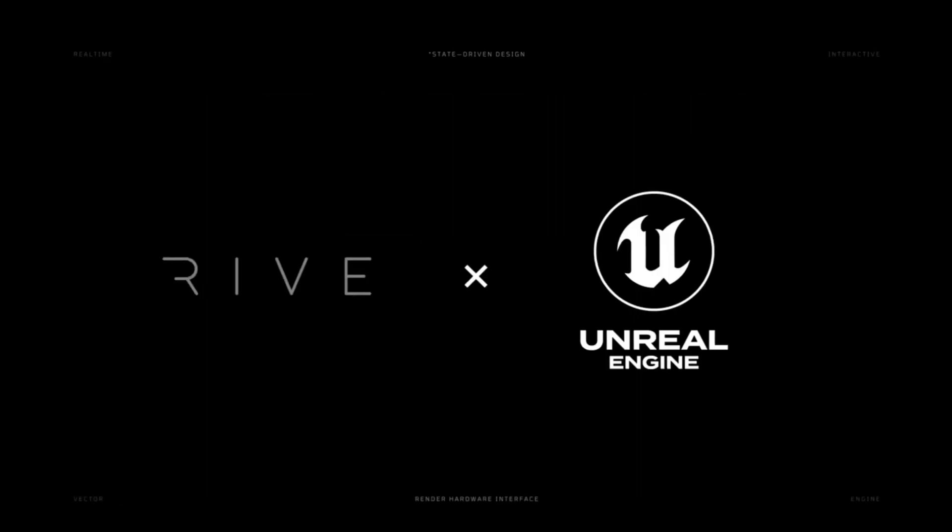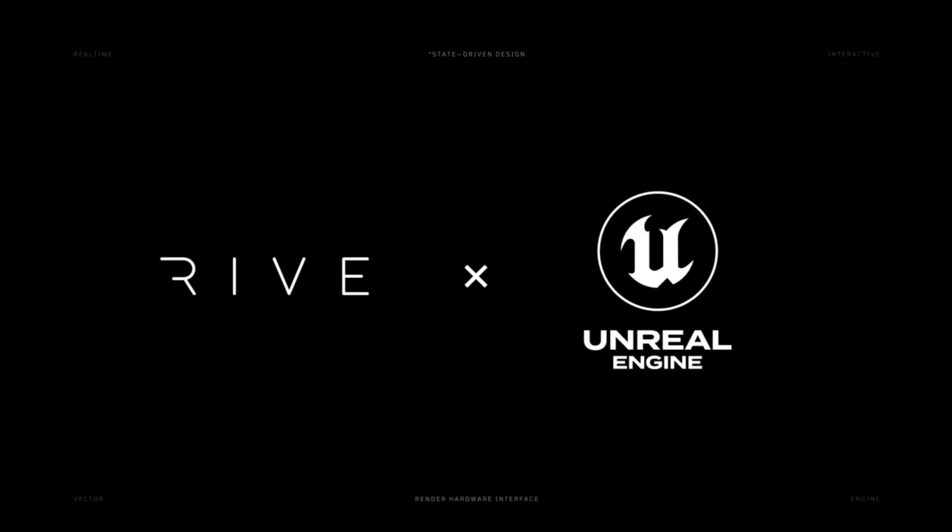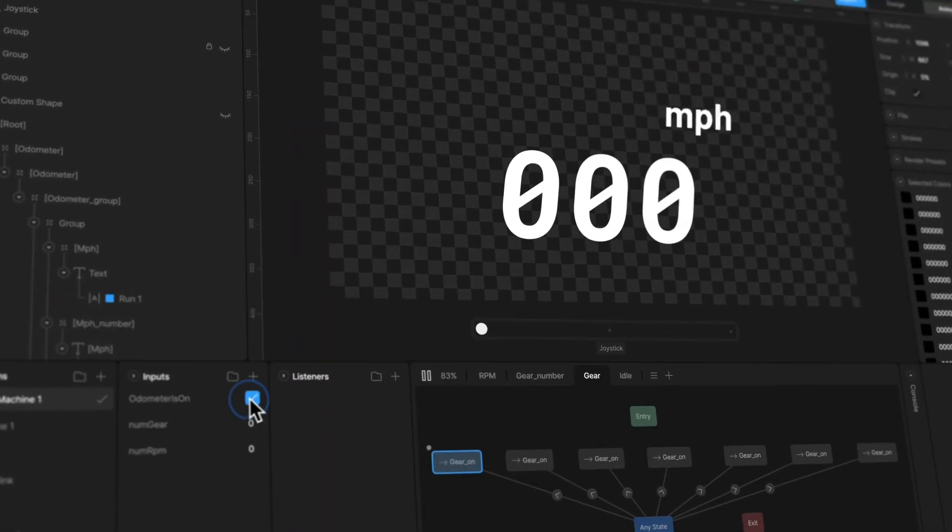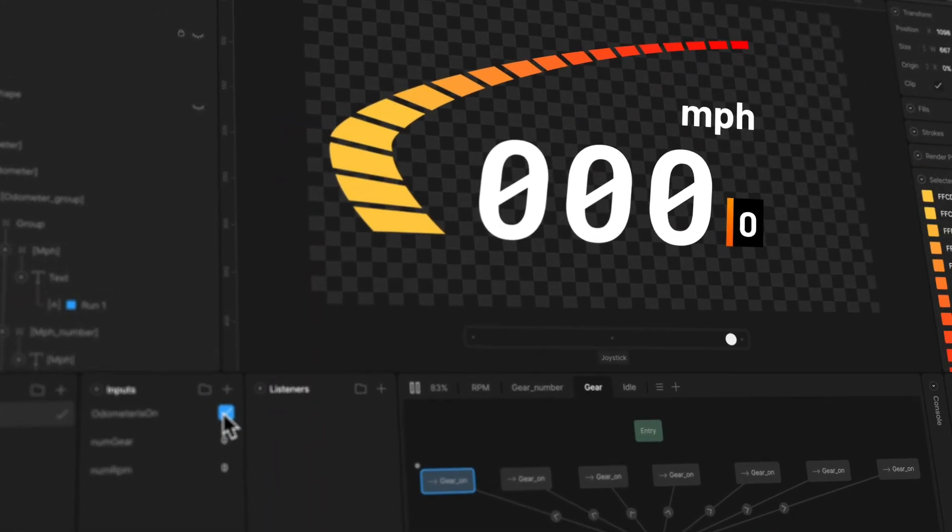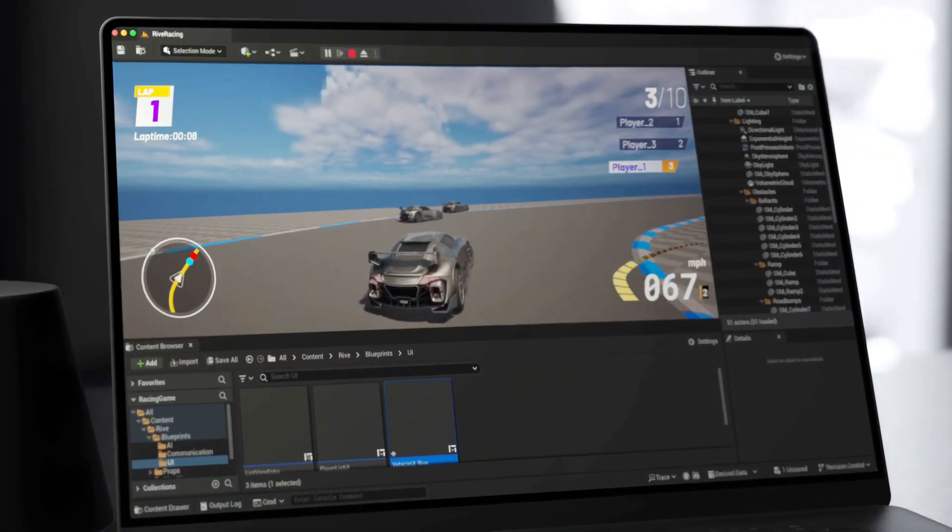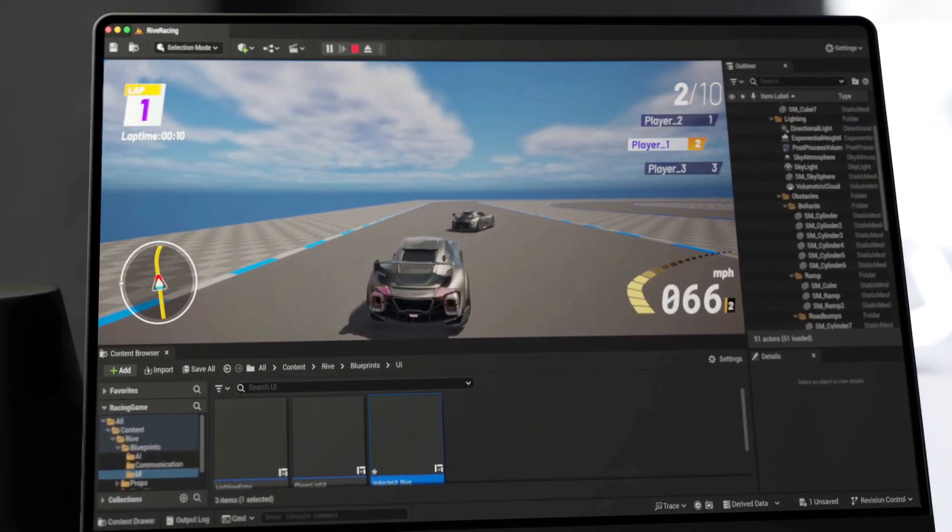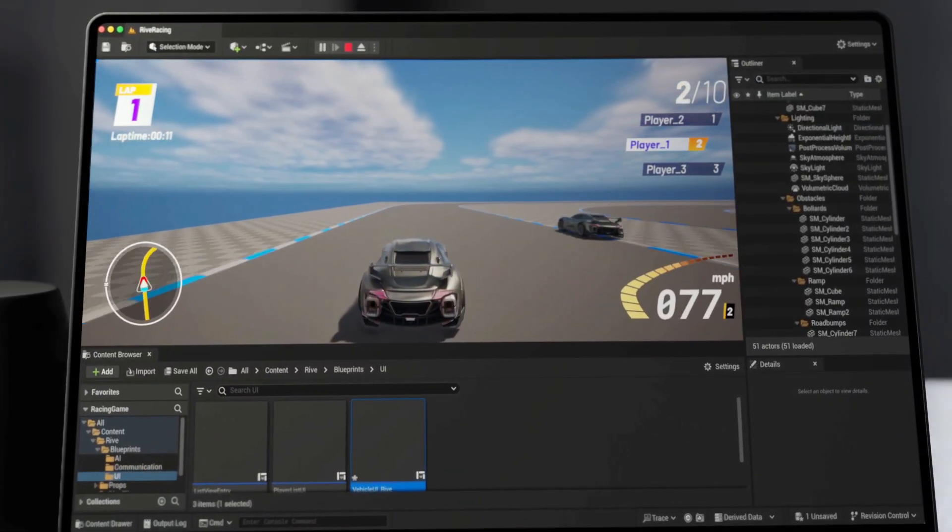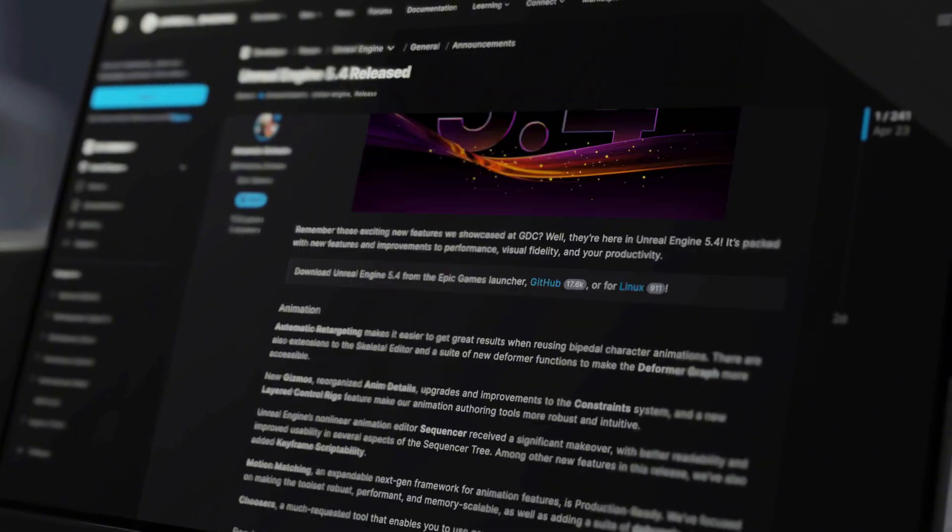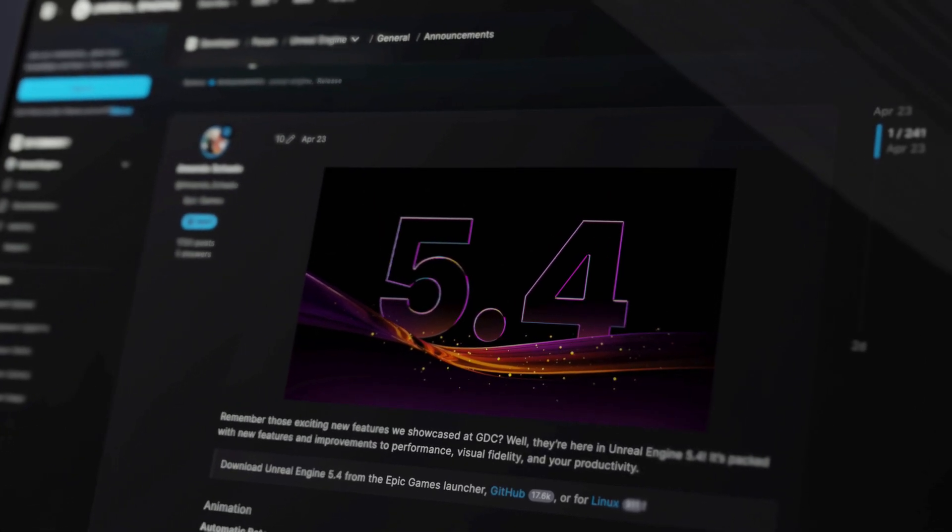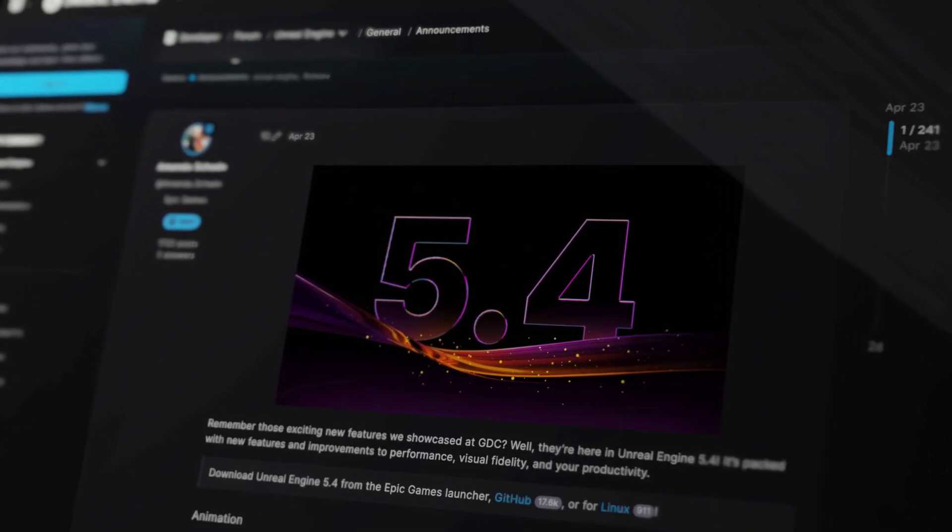Our Unreal Runtime is now integrated with RHI, allowing compatibility with DirectX 12 and deeper integration with other Unreal systems that we're working to bring in the future. The runtime is also compatible with Unreal 5.4.